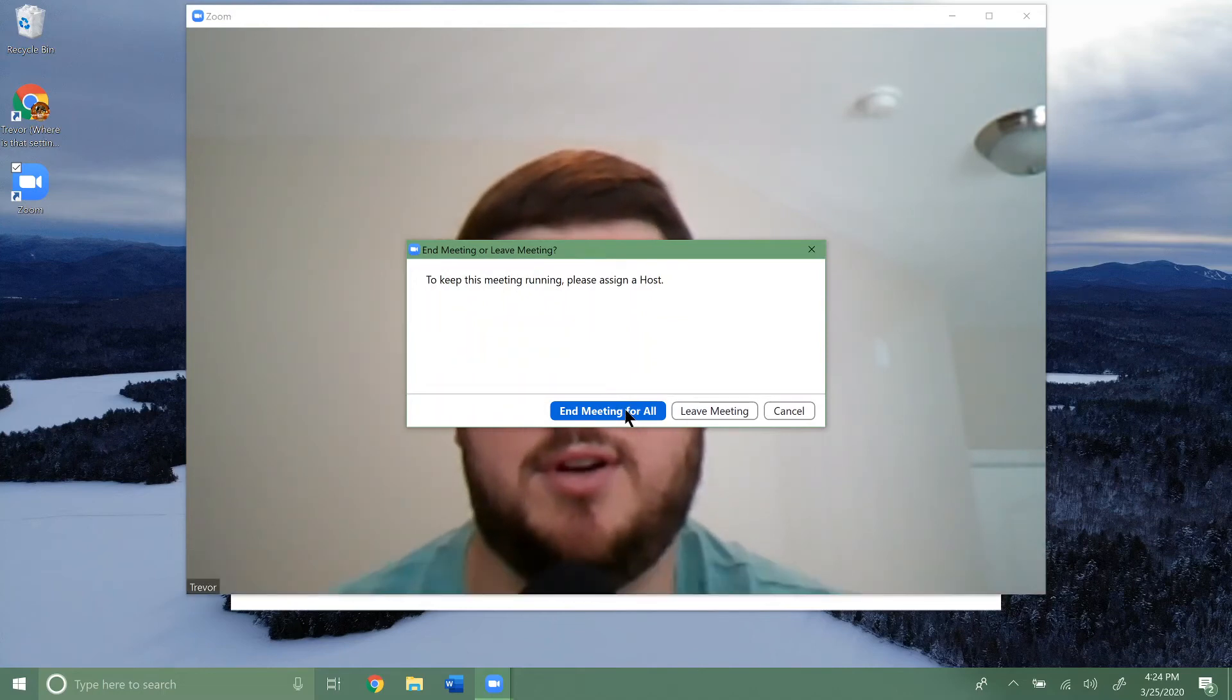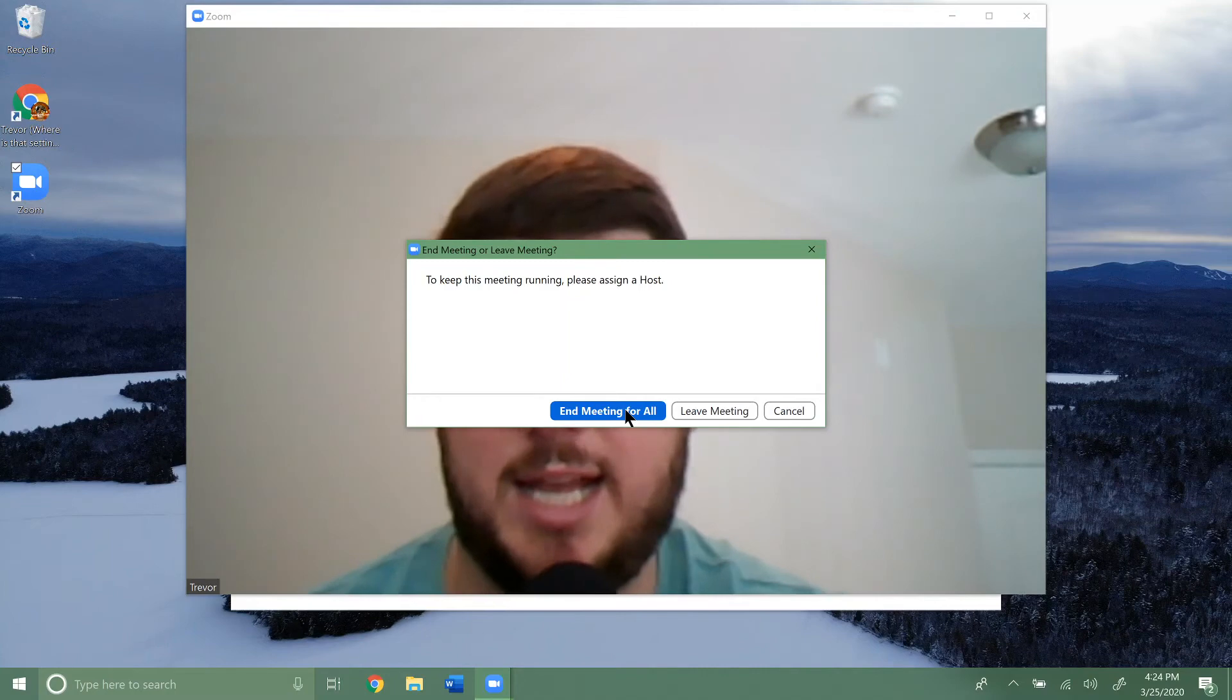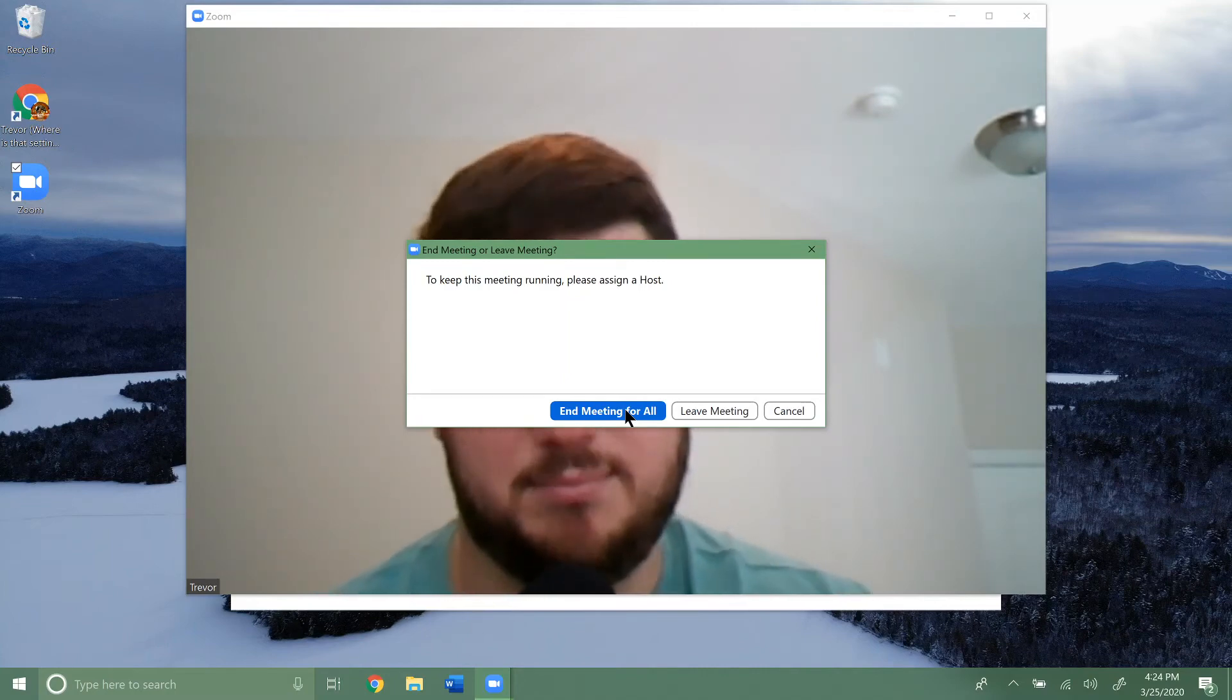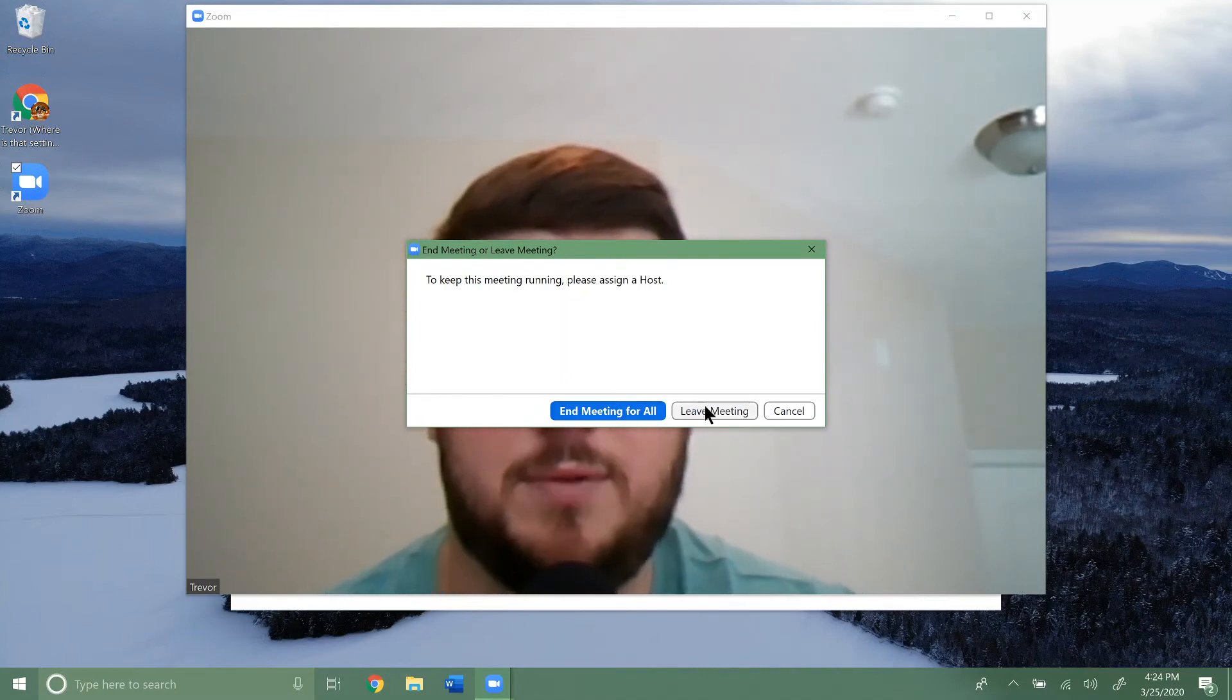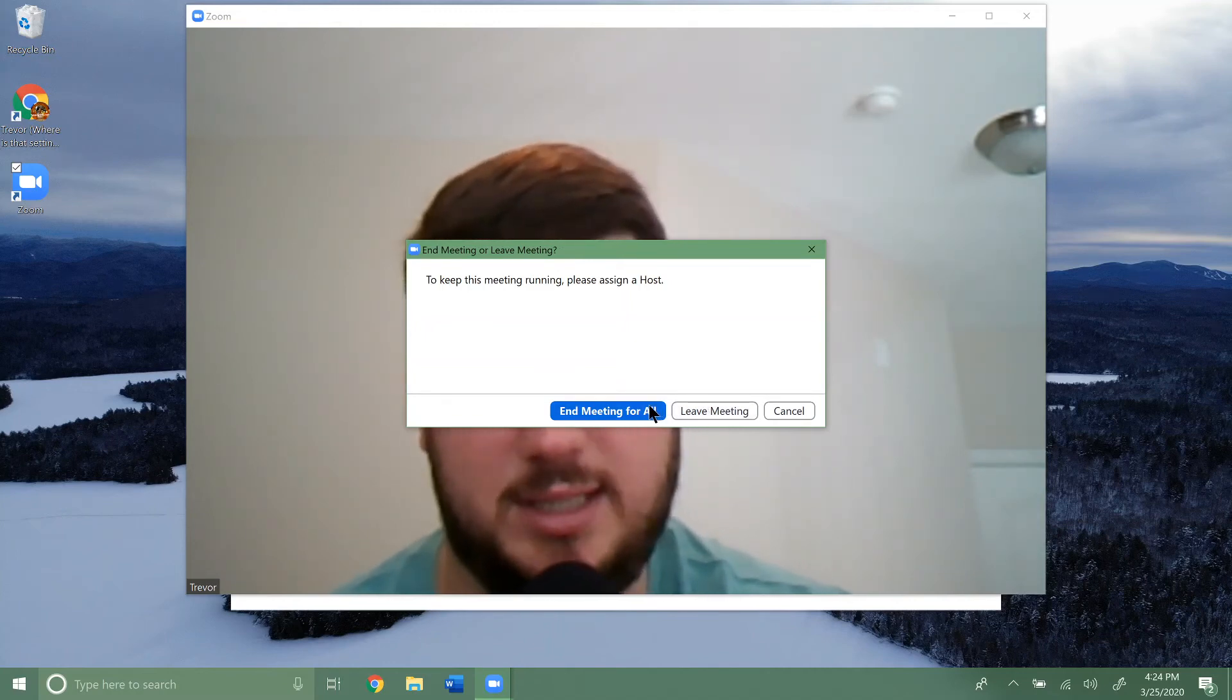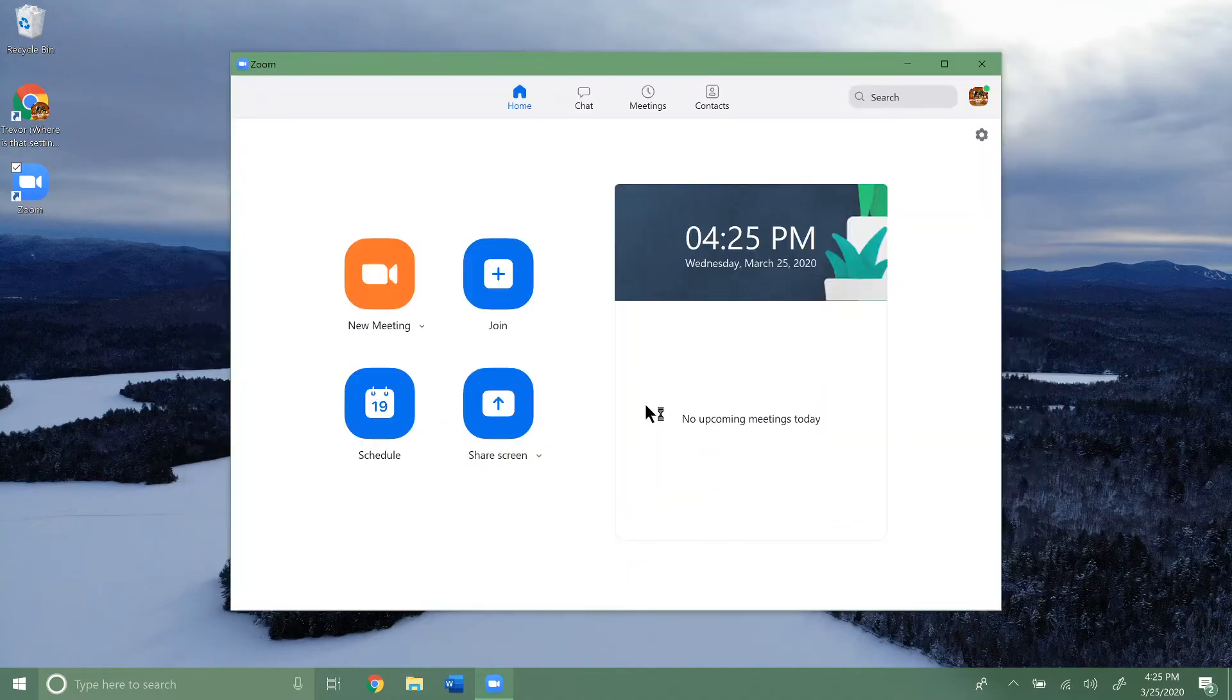You can end the meeting for all. So if you're the one who created the meeting and everything, if you hit end meeting for all, everyone will be kicked out of the meeting. But if you just hit leave meeting, it'll still run until everybody leaves. So just click end meeting for all.